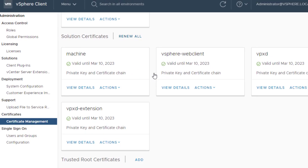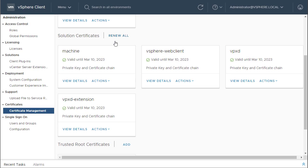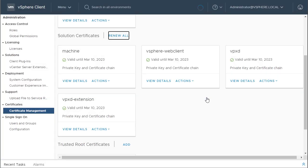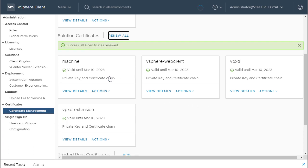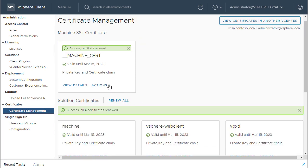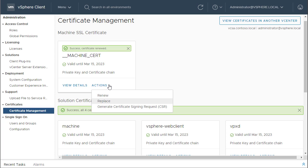If you want to renew all solution certificates, you simply click on renew all and click on renew all and it's going to renew all the solution certificates. Otherwise, you can simply renew a specific certificate which is going to expire. And if you want to replace a certificate with a custom certificate, let's say from a public CA or from an active directory CA, you simply click on replace and follow the procedure to replace the certificate.